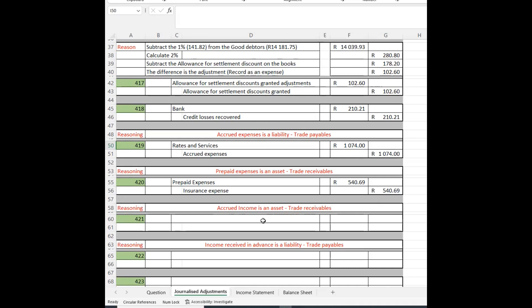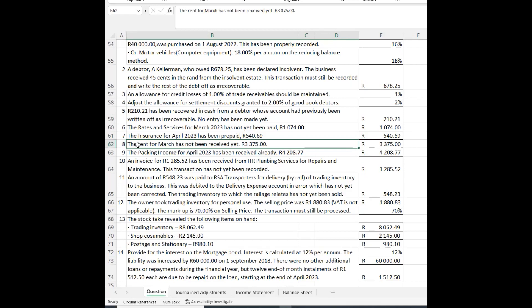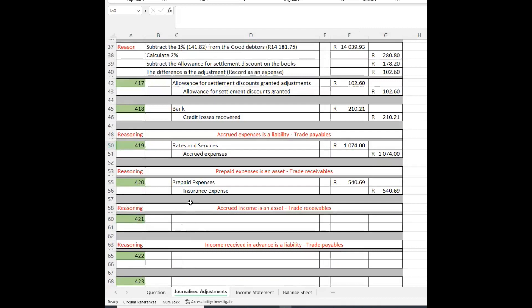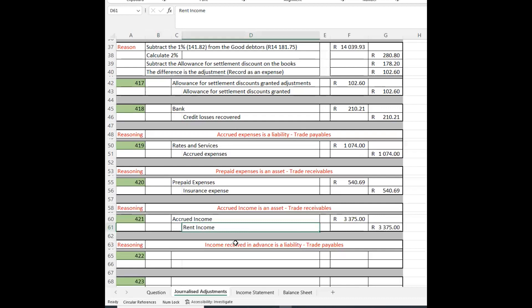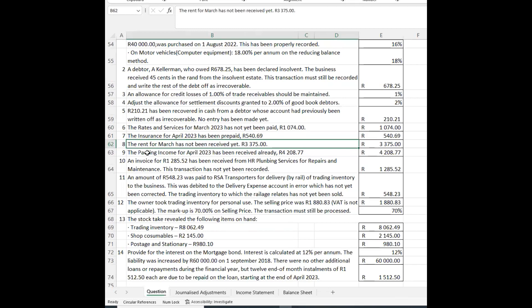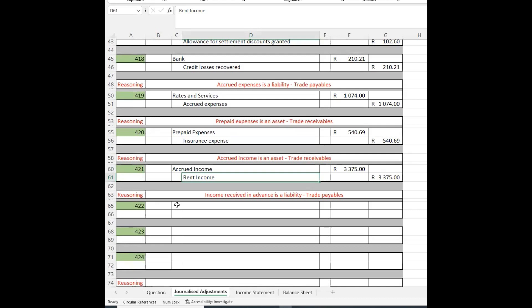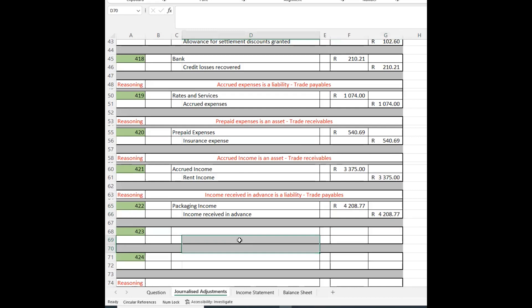Accrued income: the rent for March has not yet been received — we rent out something and haven't received that rent. We record accrued income with rent income as the contra. Then, income received in advance: packaging income for April has already been received but it's only March, so we record it as a liability — income received in advance. In summary, there are four types: something not due received, something due not received, payment not made, or payment made early.